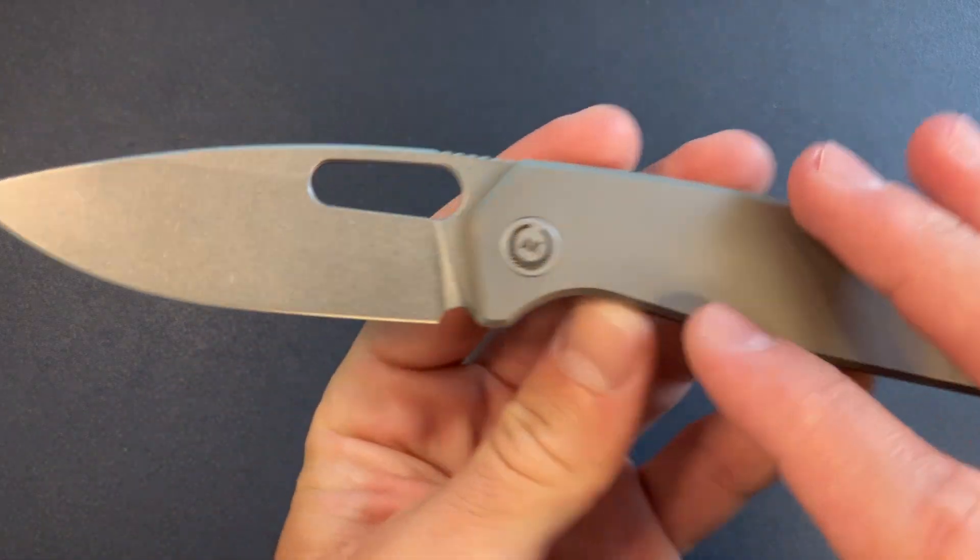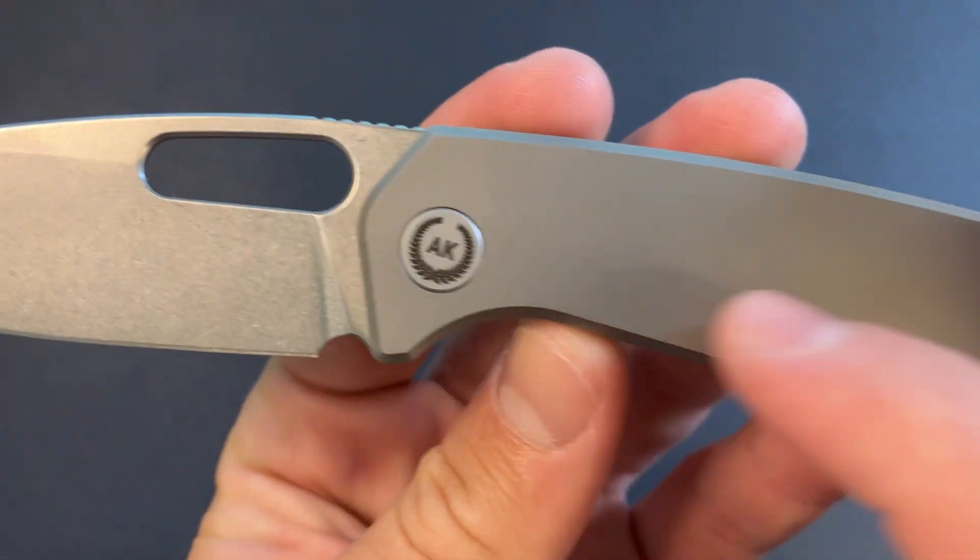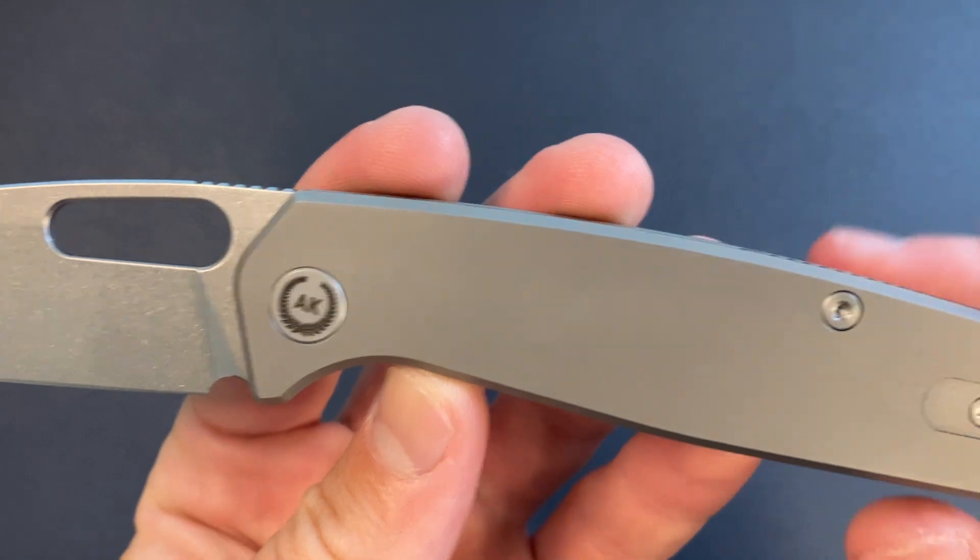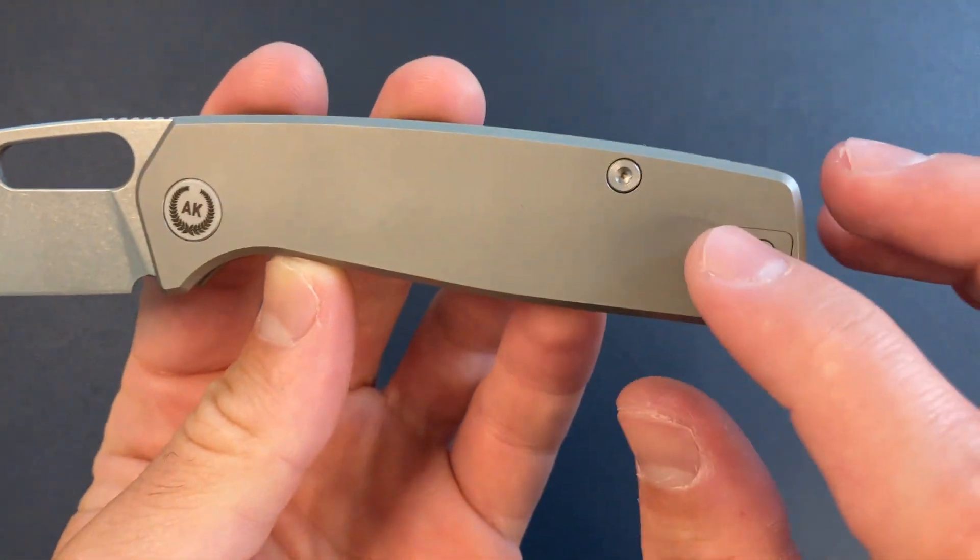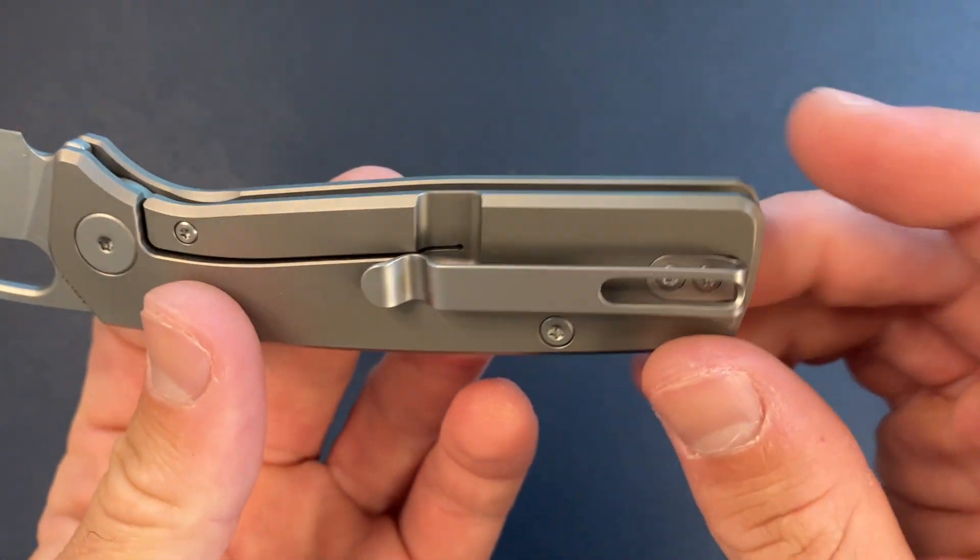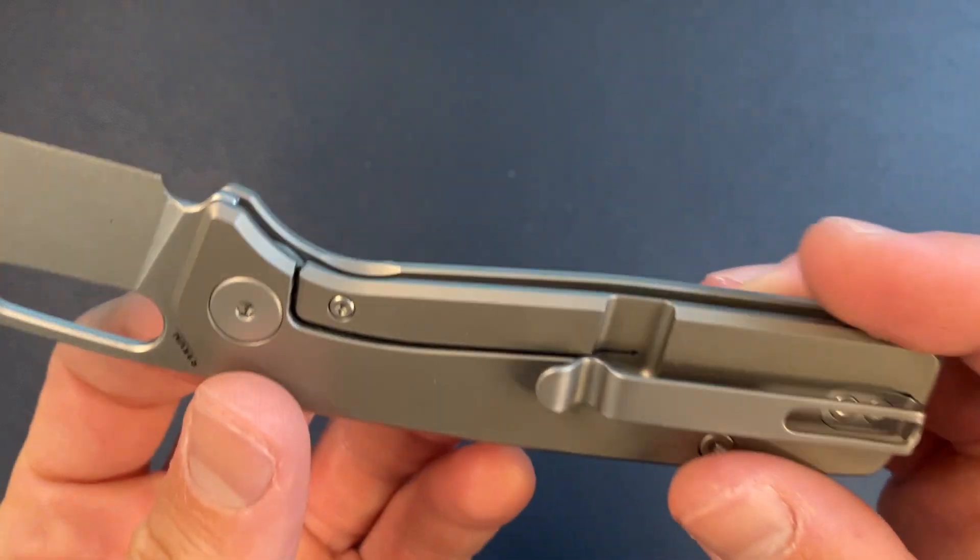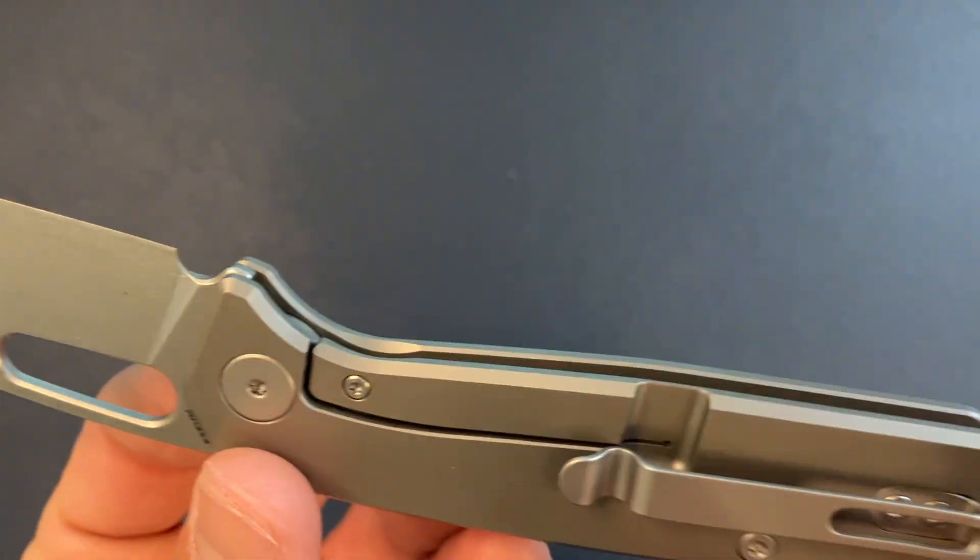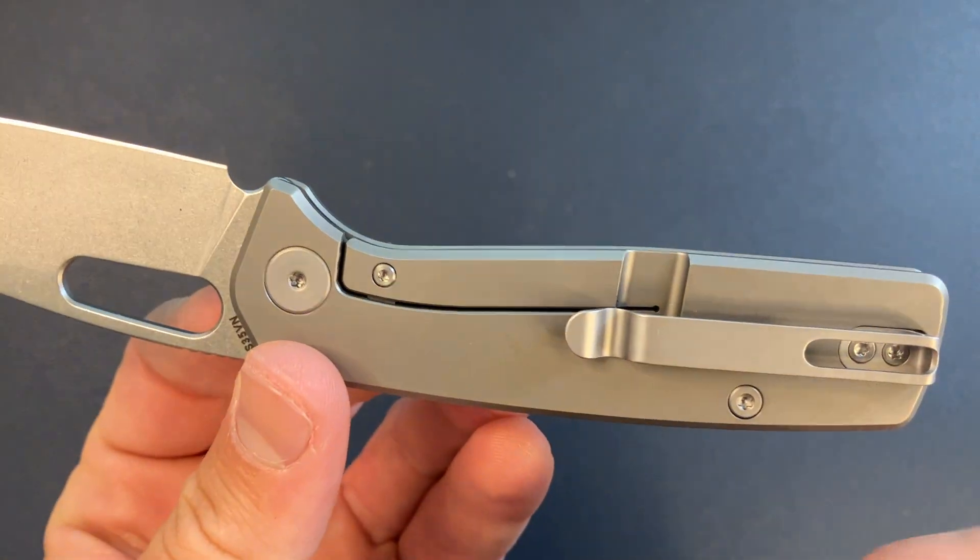Titanium frame lock, got the Asher Knives logo on the pivot. Very cool. This little filler tab action for the reversible clip. That's also cool. Looks like T6 on the lock bar insert.